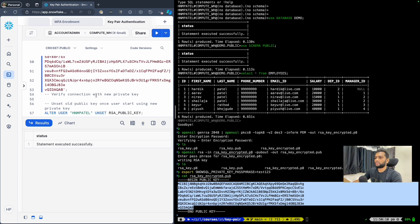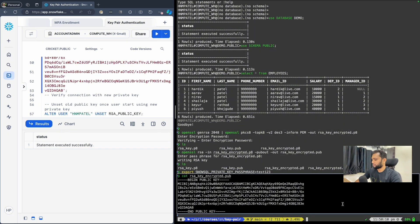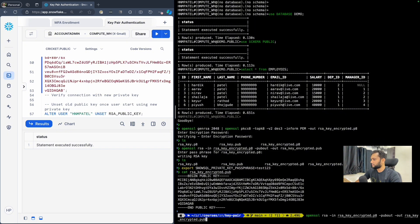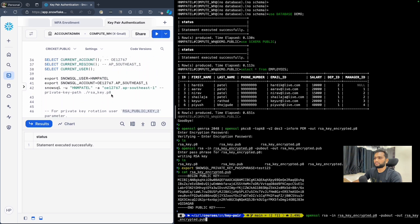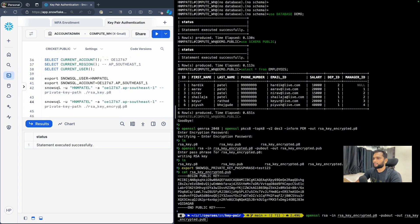Now let's check the connection with the encrypted private key using the same SnowSQL command but pointing to the encrypted private key file. Both keys will work as of now because Snowflake checks which public key accepts the presented private key — whichever public key matches, it allows login and access to the data.